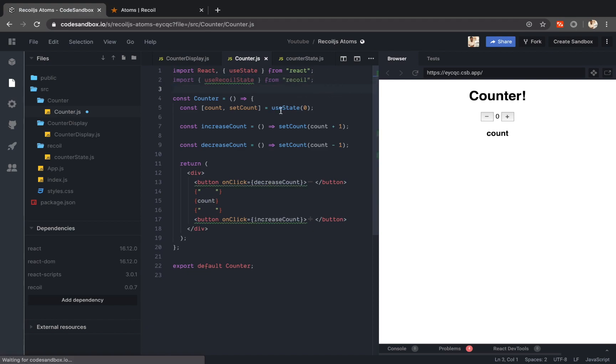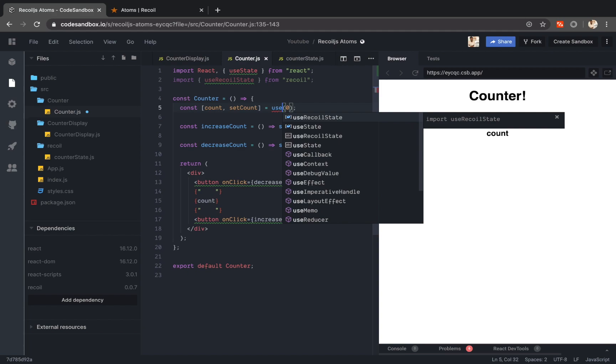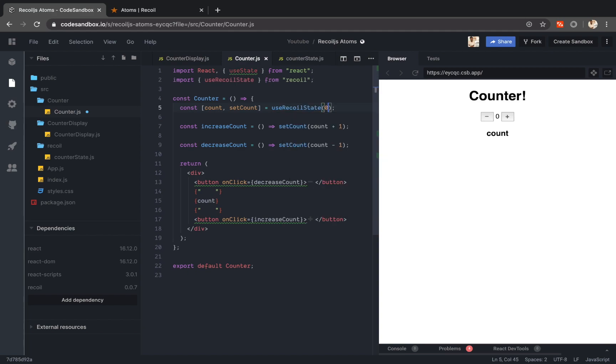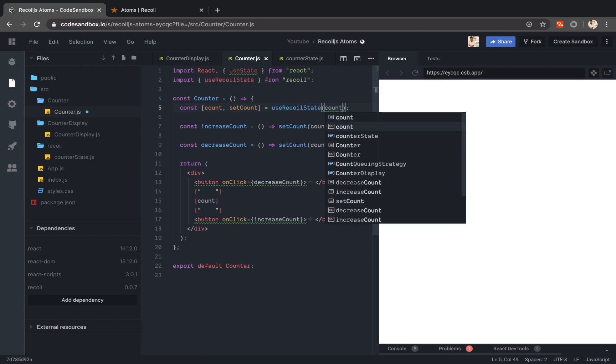So just like use state in react we have use recoil state from recoil. So I will just replace use state with use recoil state and then pass the atom that I just created, counter state.